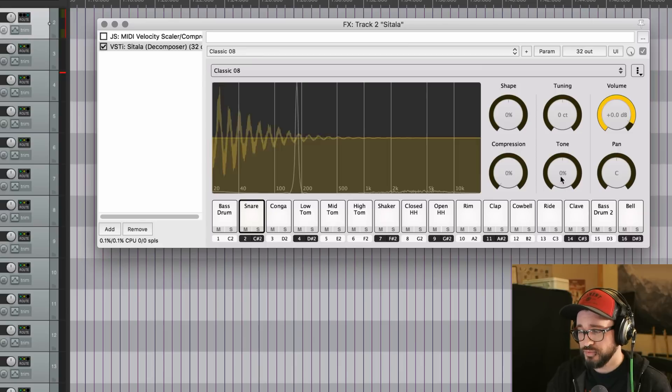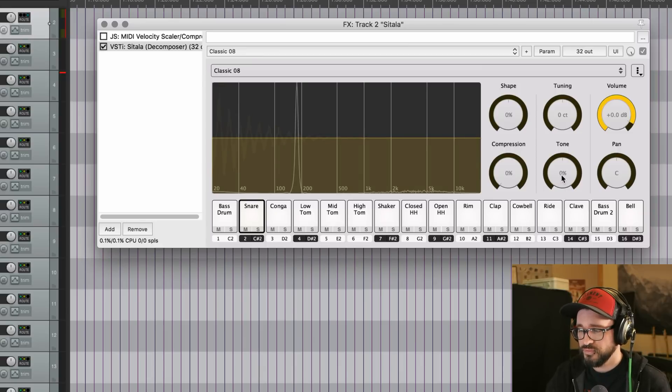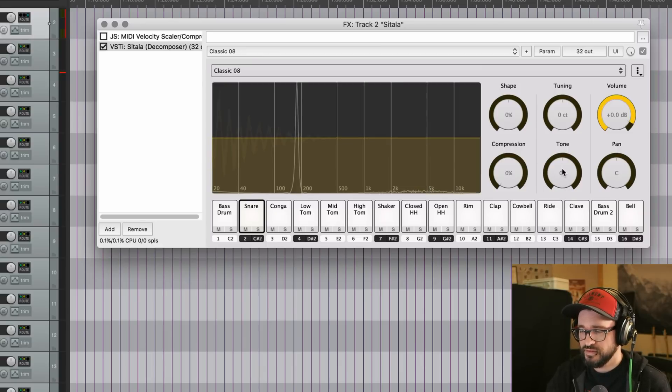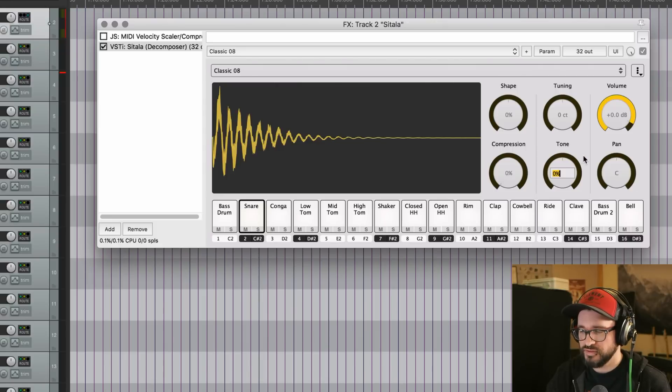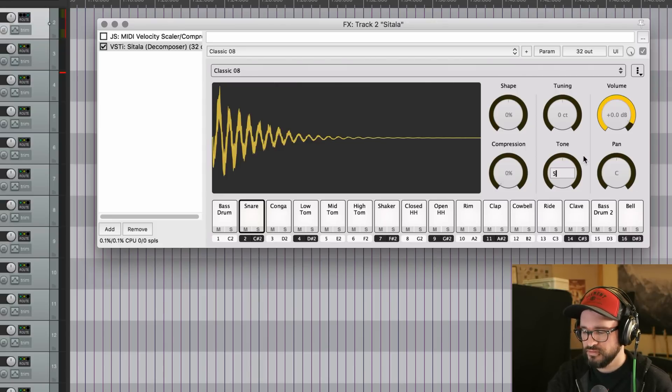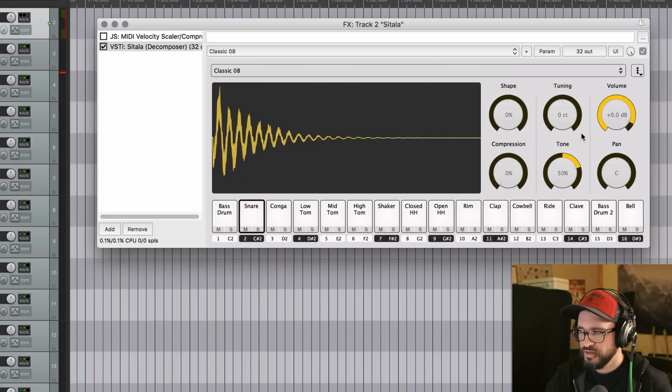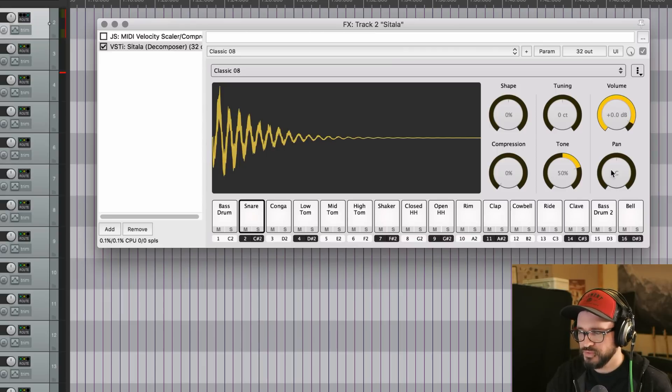I should also point out that with any of these controls, we can double click to reset, and we can right click to enter in a value directly. Then we have volume and pan for each one.